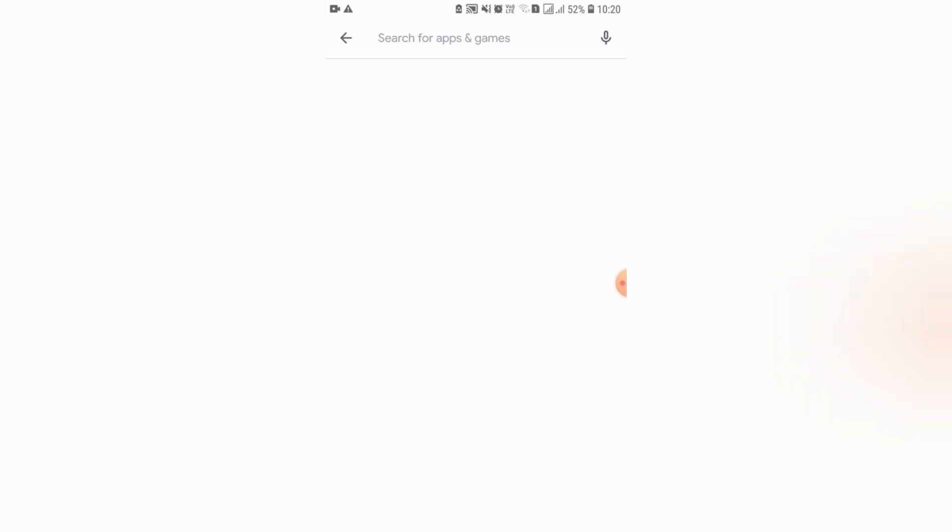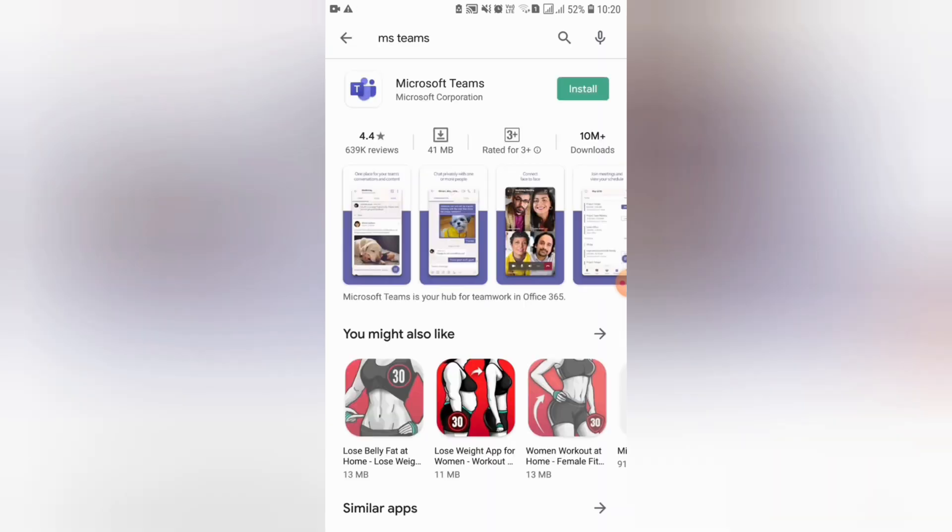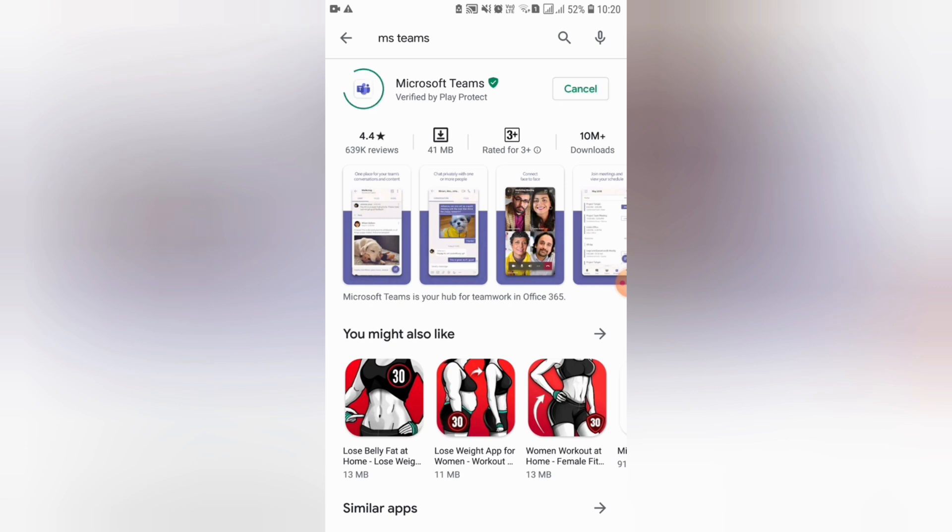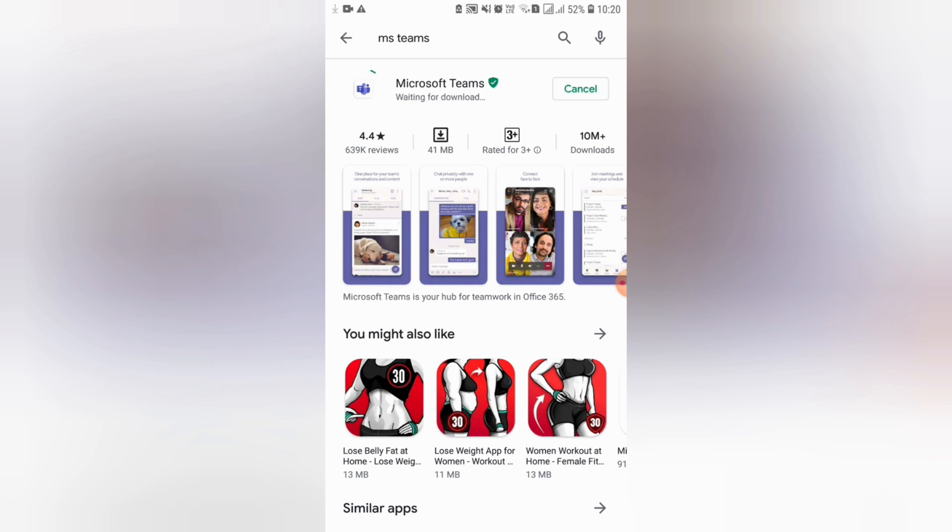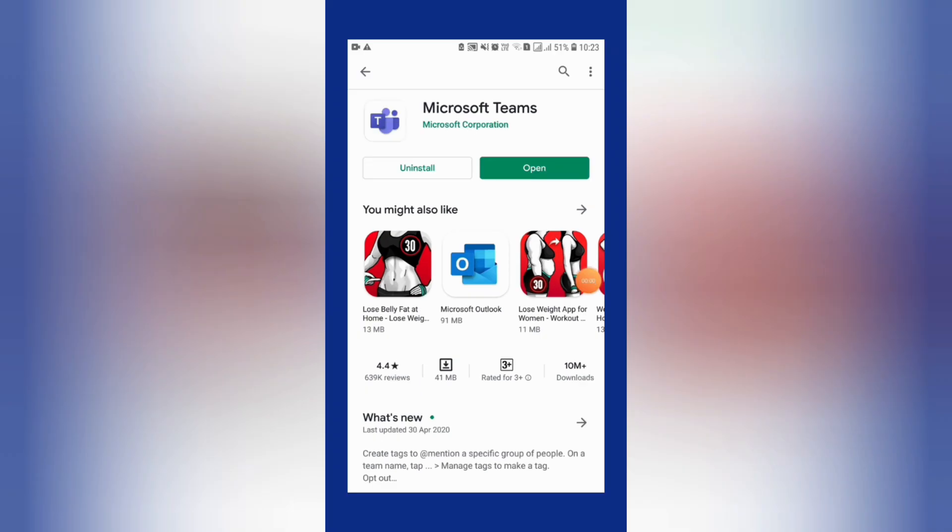Once you get this screen, click the install button. This process will take several minutes. You can see my Microsoft Teams app has already been downloaded to the mobile, so I will click open.